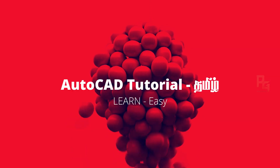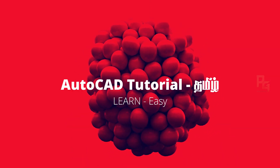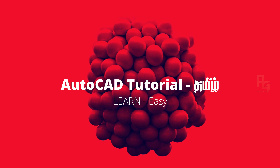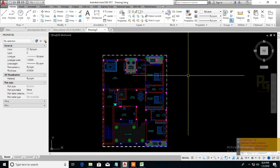Hi. I want to show you how to do this tutorial. It's a dynamic block — a dynamic column. You create a dynamic column. We will see how to use and work with this in this video. Let's go to the channel and subscribe. Let's see how many parameters we use in the dynamic block.